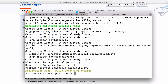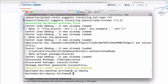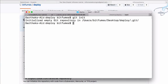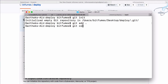Before adding the SSH key, the Laravel project is now installed. Go inside the project folder called 'deploy' and run 'git init', then 'git add .', then 'git commit -m "initial commit"'.